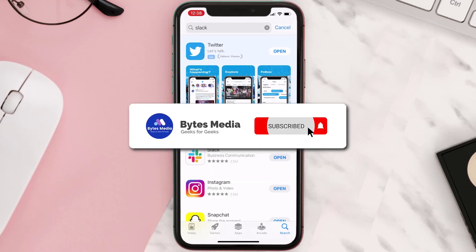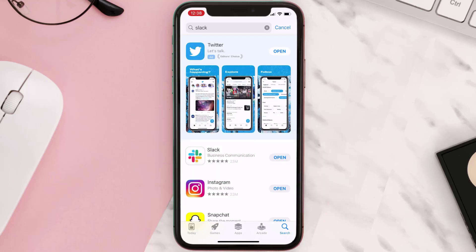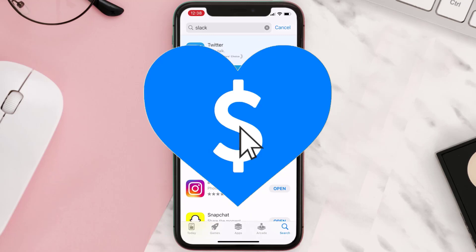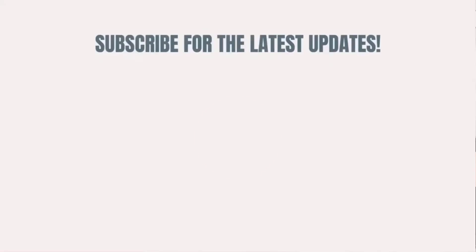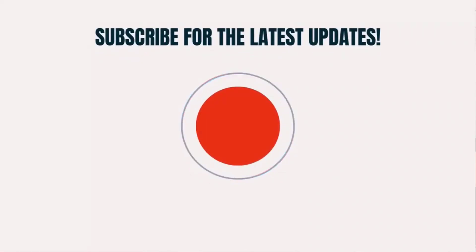Hopefully this will fix the issue, and if it did, make sure you give this video a super thanks by clicking on the heart icon to help support the channel. Don't forget to hit that subscribe button — we'll see you in the next one.